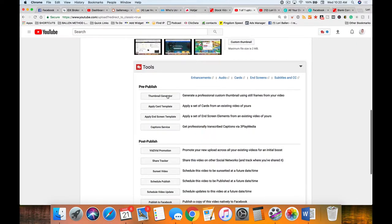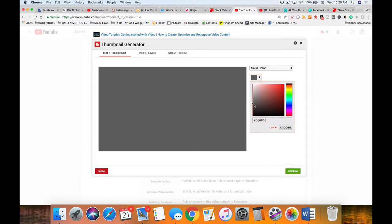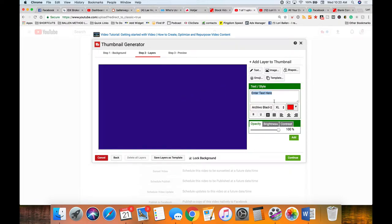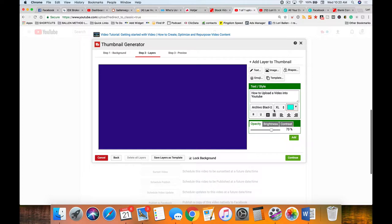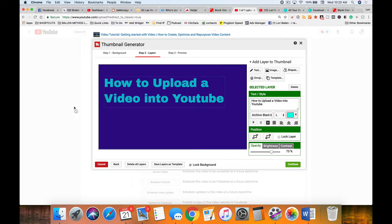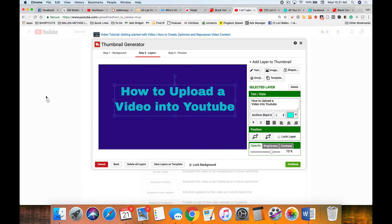You can also go to the thumbnail generator and choose a solid color — let's say blue — click choose, then continue. Now you can add text, something as simple as 'How to Upload a Video into YouTube,' pick a color, adjust opacity and size. If you don't like the layout, you can add spaces and center it by adjusting the alignment, or drag it around.